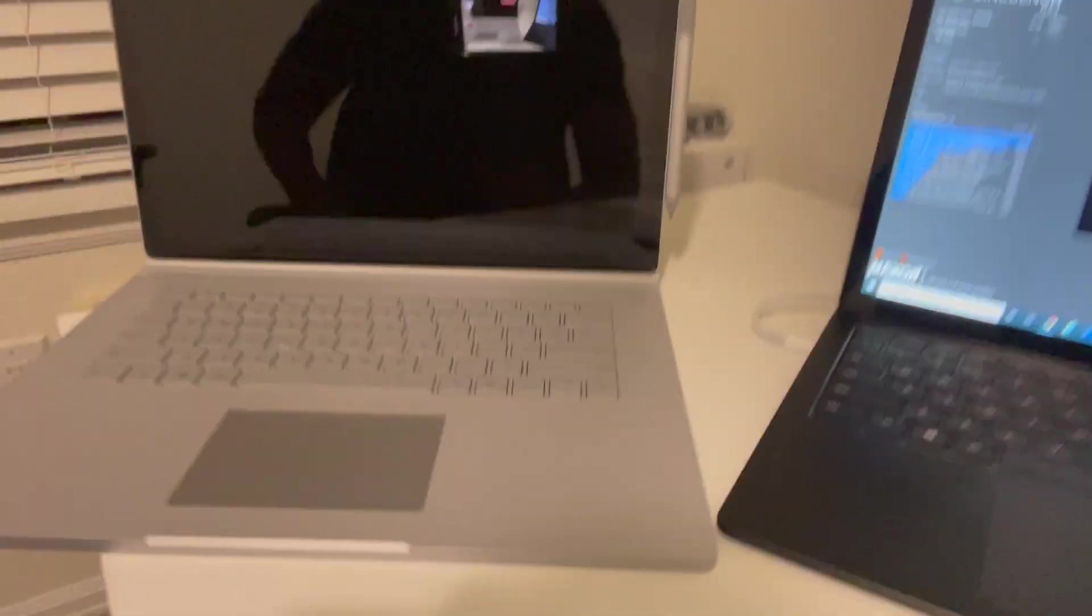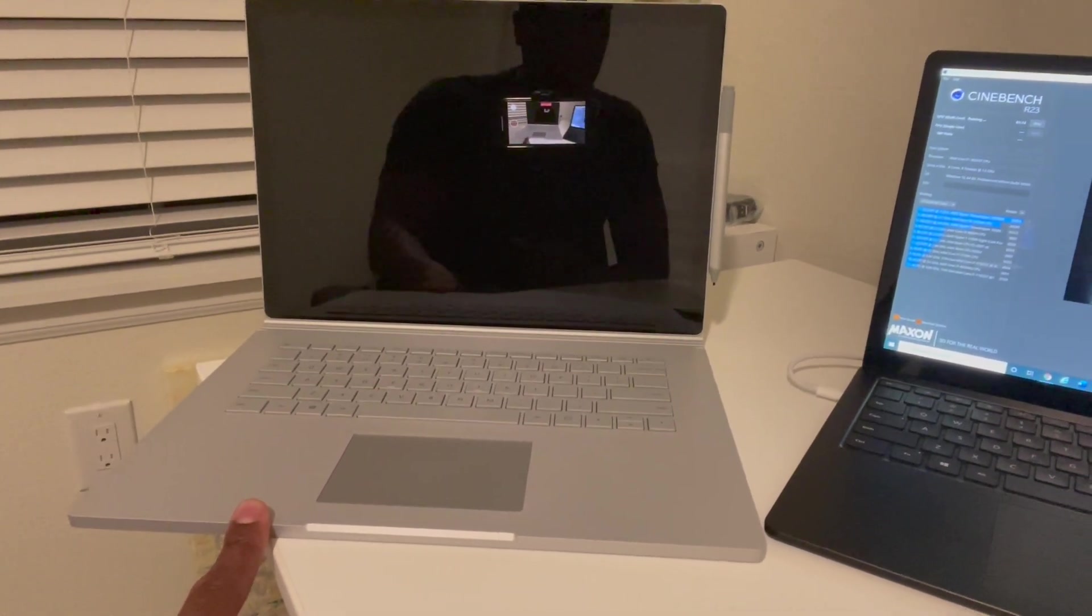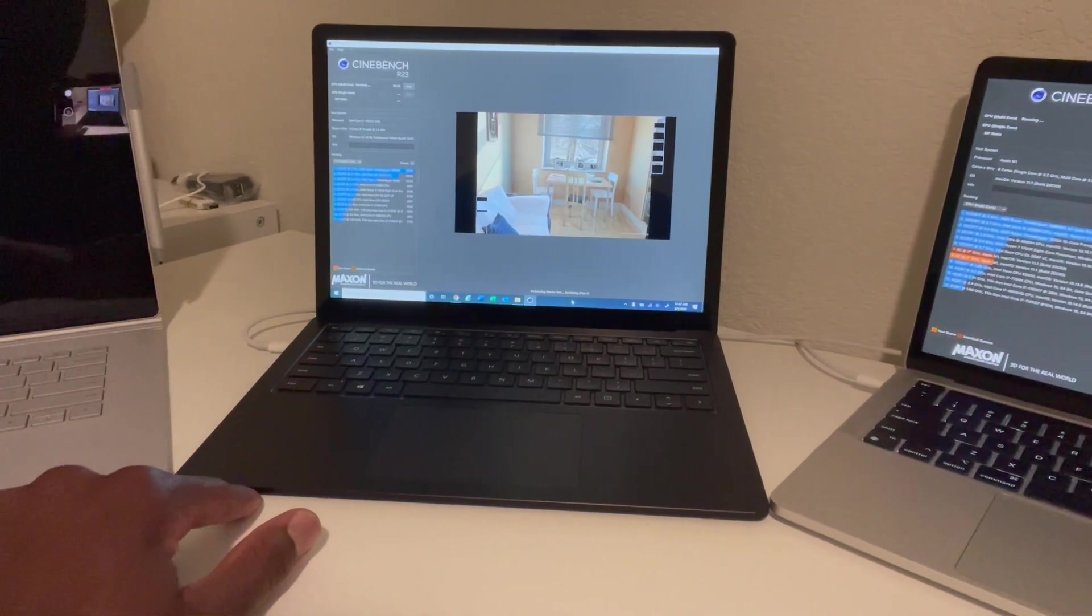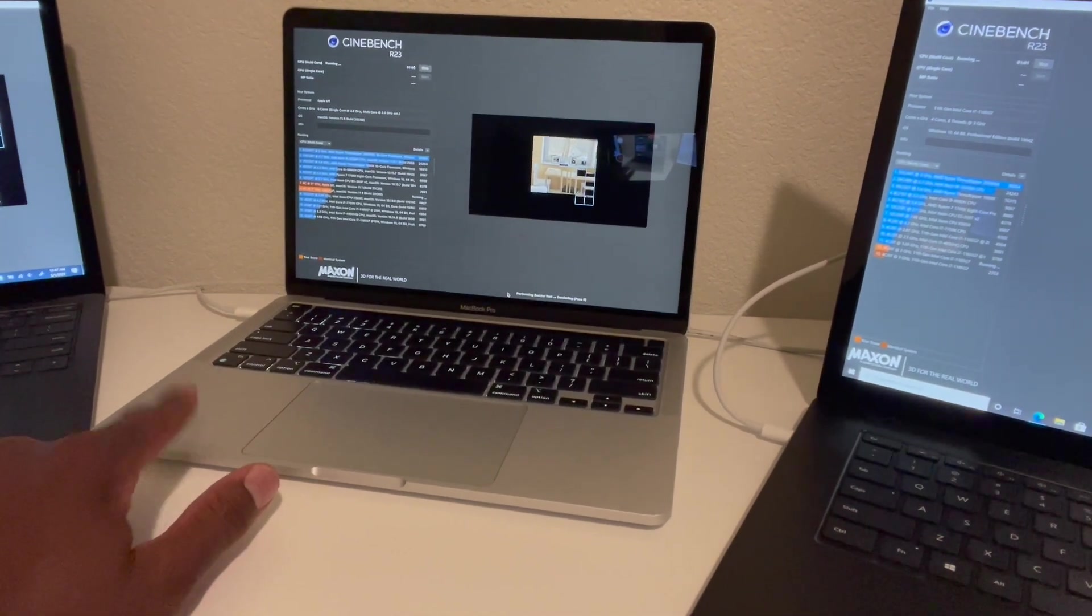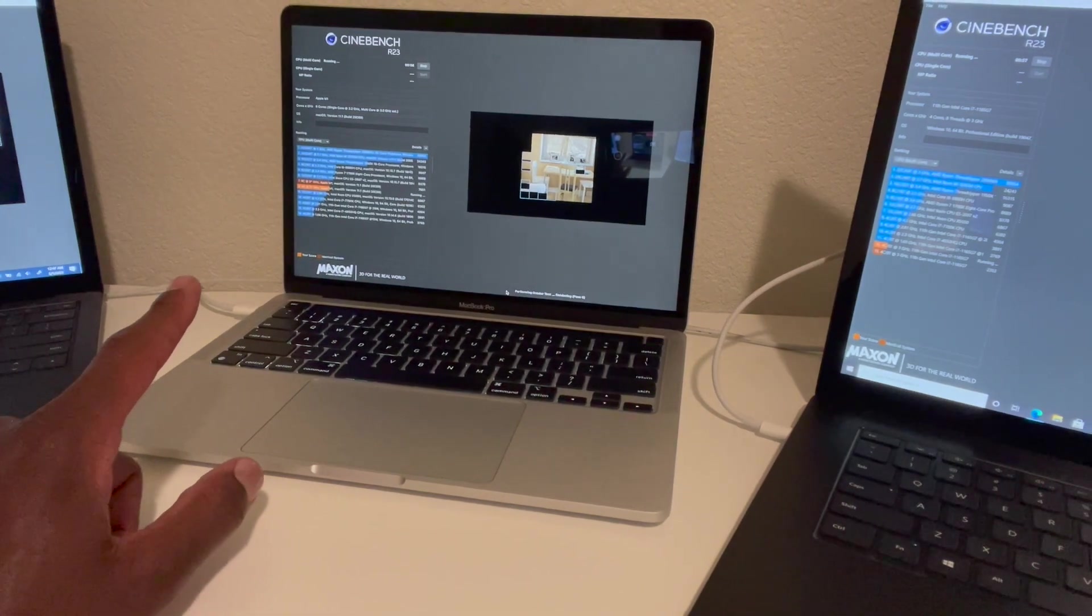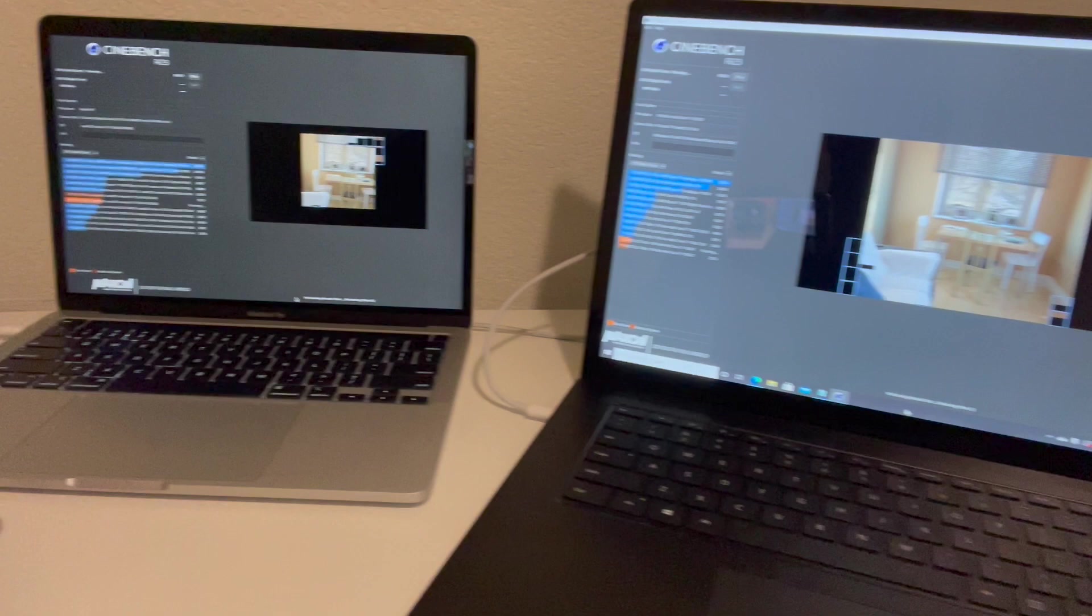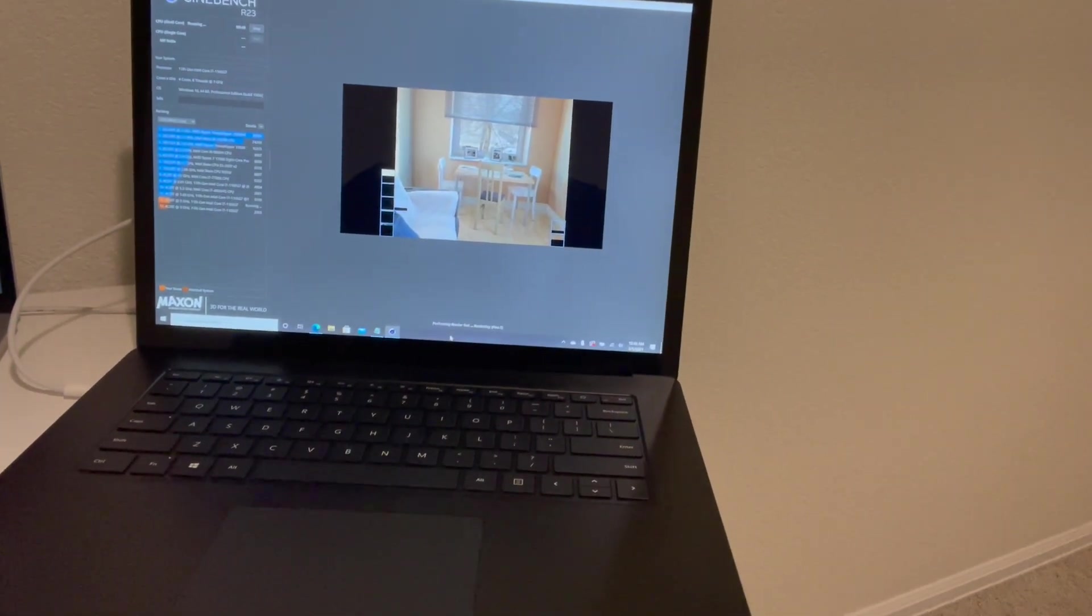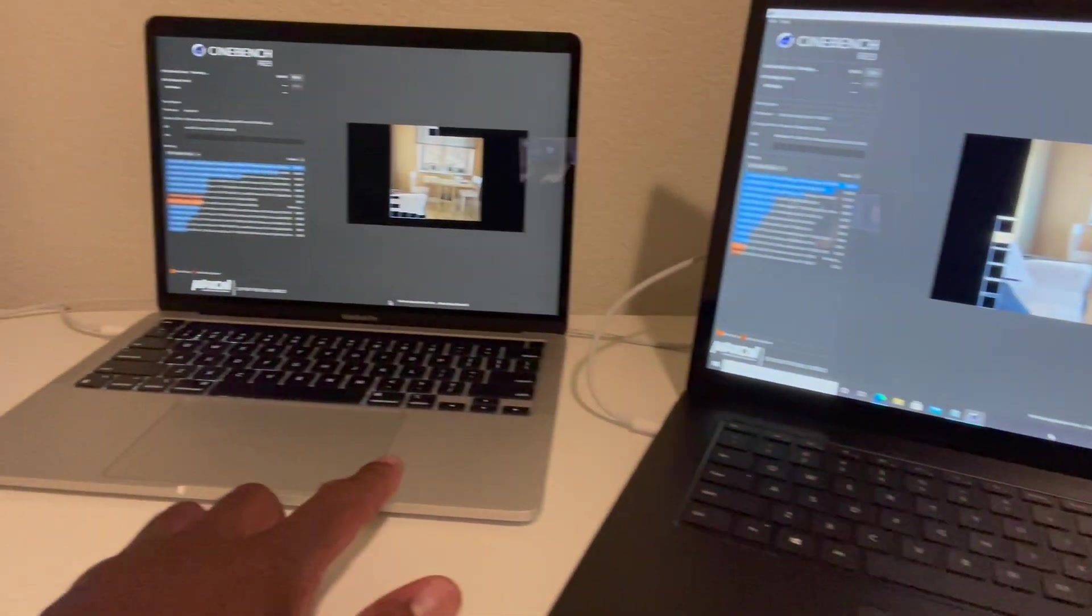So what we have here is the Microsoft Surface Book 3 which came out last year, the Microsoft Surface Laptop 3 13 inch, the Apple MacBook Pro M1 with their own M1 chips, and I believe that's the same chip that's coming out in the new iPad.